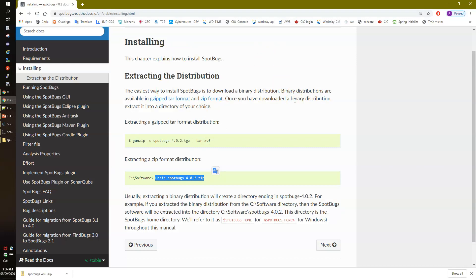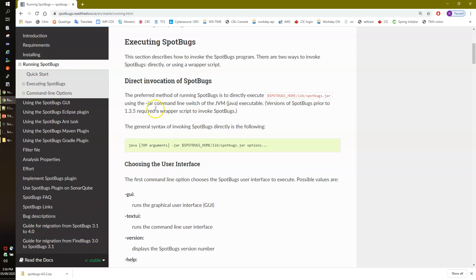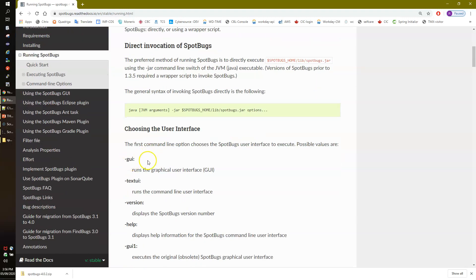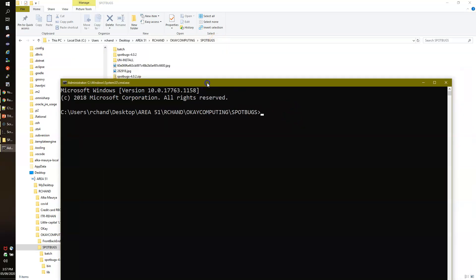I'm referring to the official website because in case there are updates in the future, you'll know where to look. The next step is running SpotBugs. If you read the documentation, SpotBugs provides two different versions: one is GUI and one is Text UI. GUI gives you a graphical interface, and if you're comfortable with the command line, just run the Text UI. To start SpotBugs, open your command prompt and type: java -jar, followed by the path to spotbugs.jar.